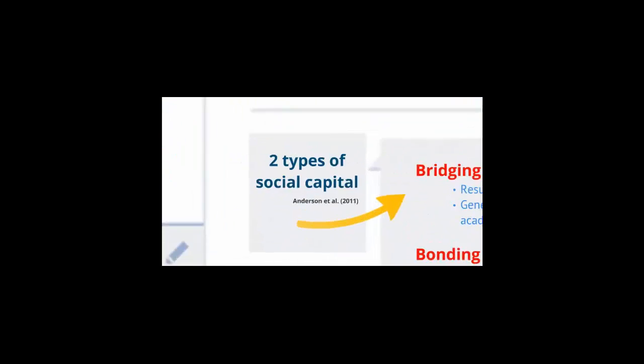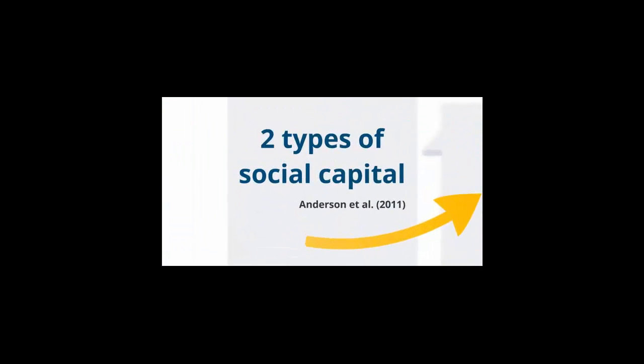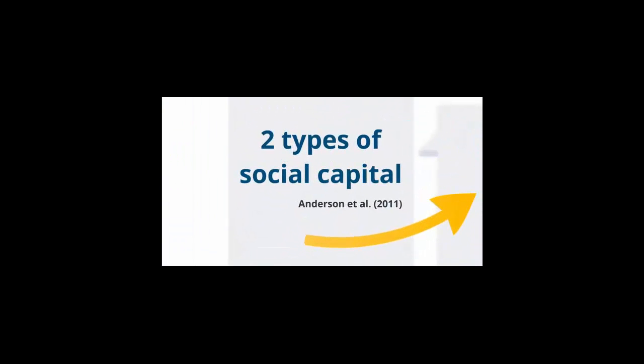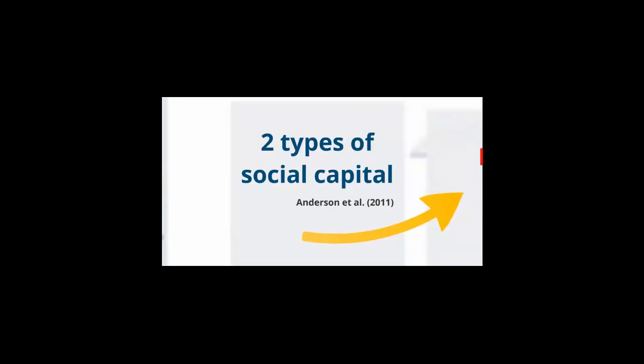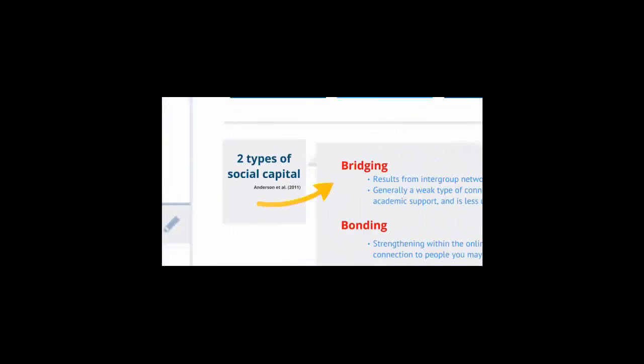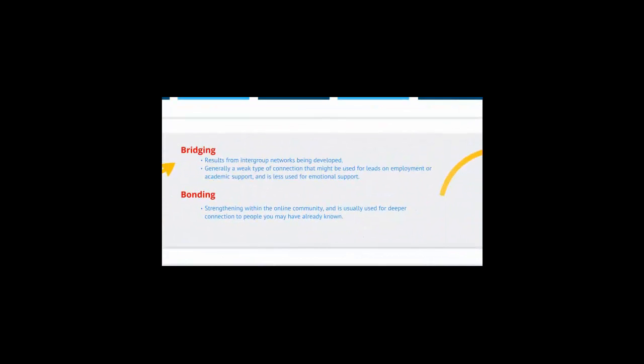There are two types of social capital identified by Anderson and her colleagues, and she refers to these as bridging versus bonding. Bridging results from intergroup networks being developed. This would be similar to you taking this class and then connecting with your classmates outside of it using Twitter, Facebook, or other digital tools. This is generally a weaker type of connection that might be used for leads in employment or academic support, and is less used for deep emotional support.